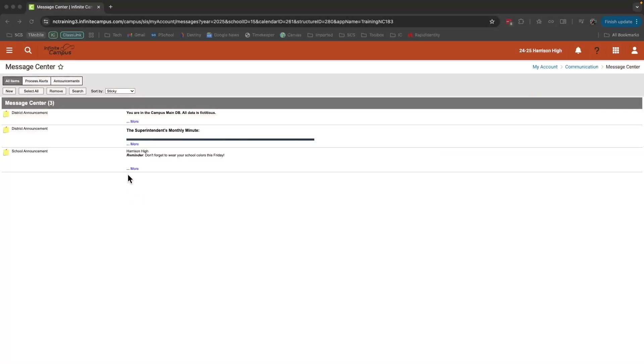In this video you'll notice that the color of Infinite Campus on my screen looks a little different. It's red and you may see some additional features that are a little bit different from what you see on your screen. This is because I'm using a demo account to make this video.